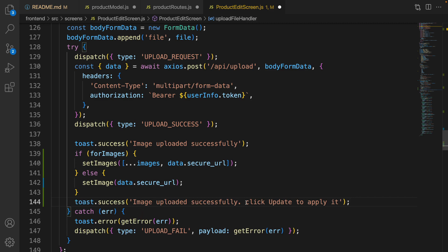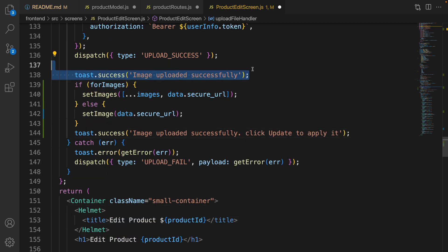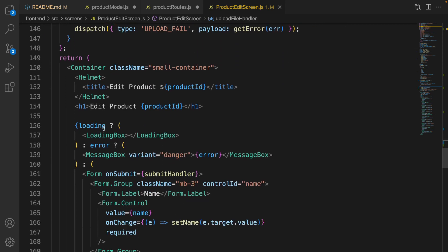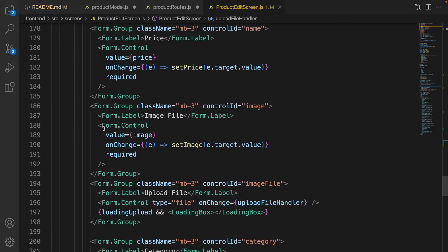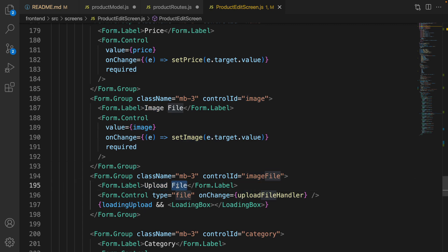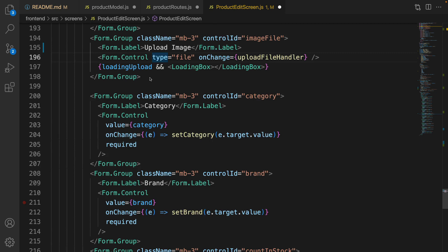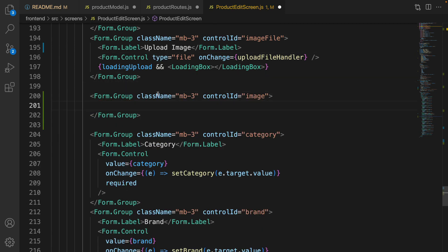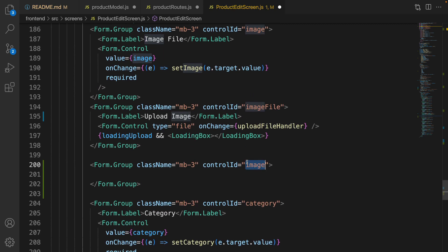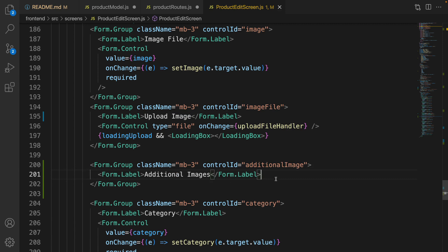We need to remove the toast for the main image upload. Then find the image file input, change 'upload file' to 'upload image', and after it create a new form group with className margin-bottom-3 and controlId set to additional-image. Add a FormControl label set to 'Additional Images'.